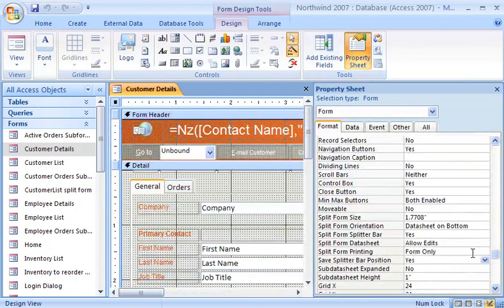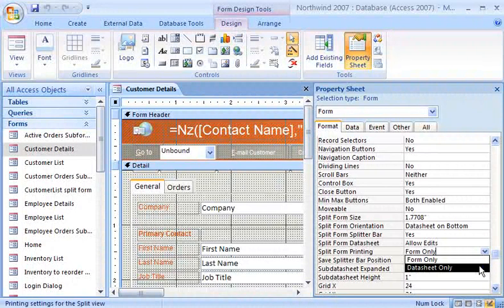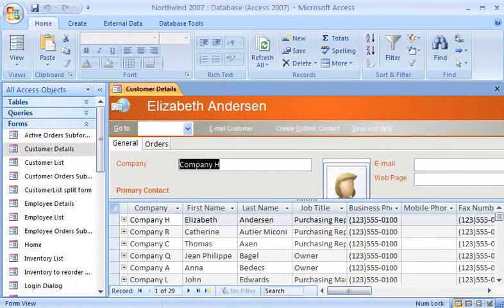When I am ready to print, I can easily select the portion of the Split Form view that I want printed. The next time you need to see a form and its datasheet together, remember the handy Split Form view.